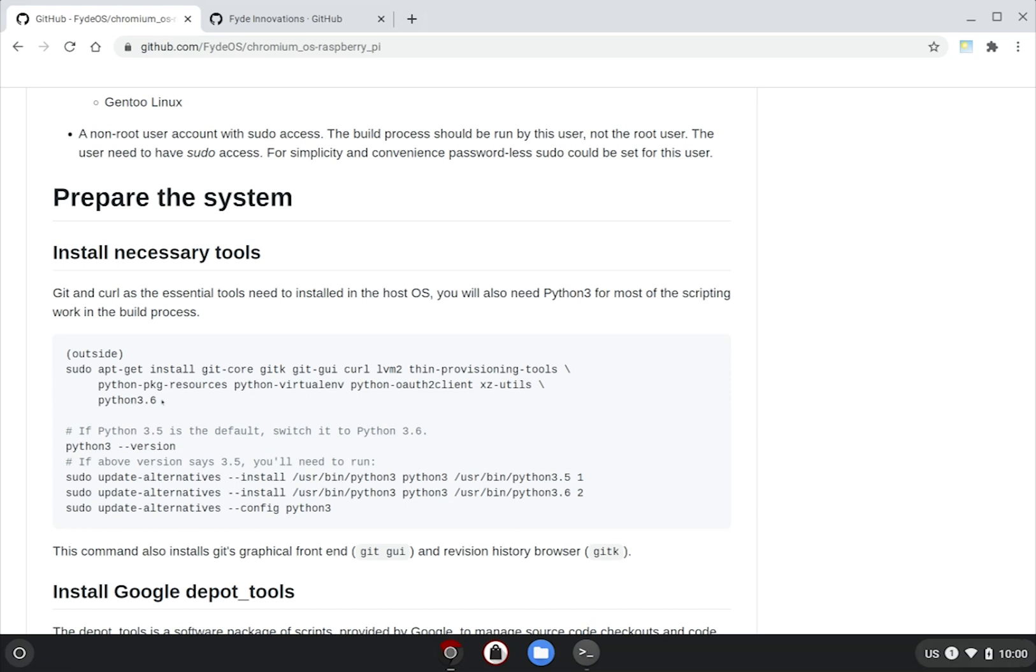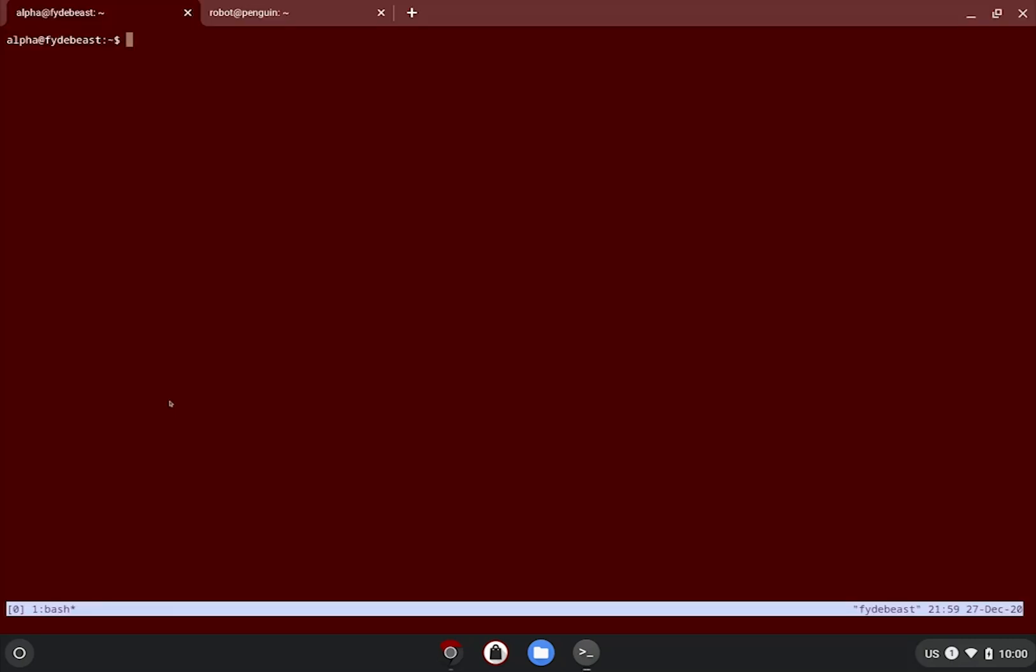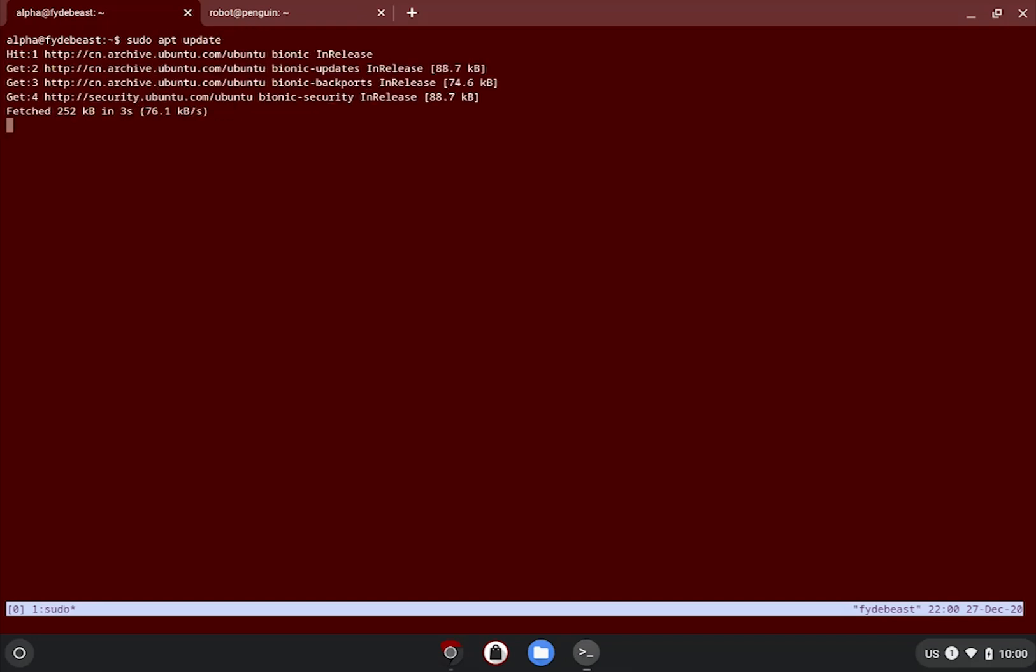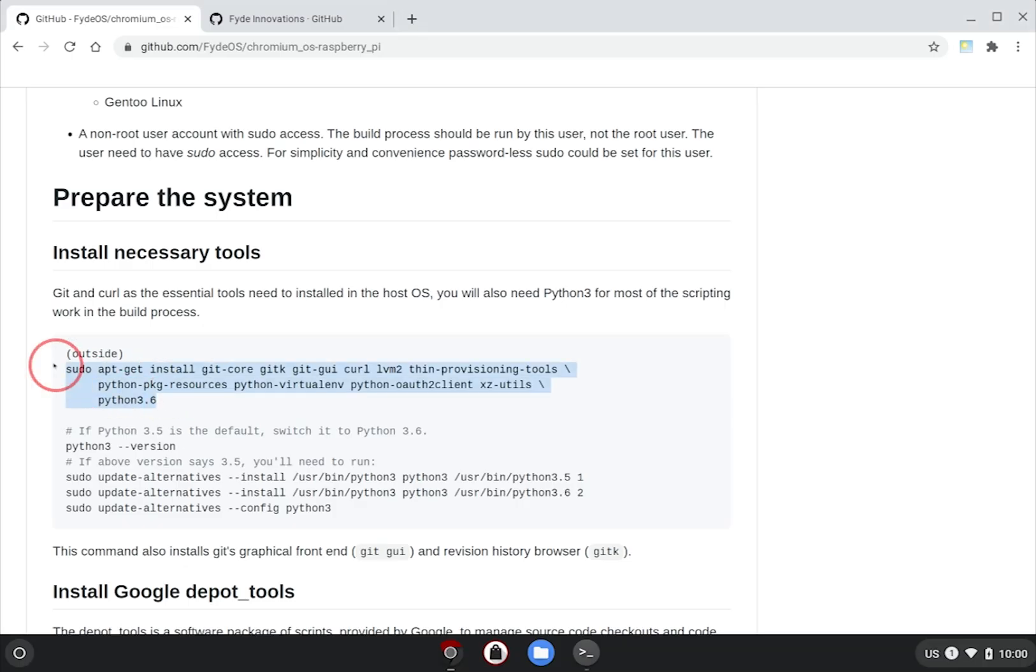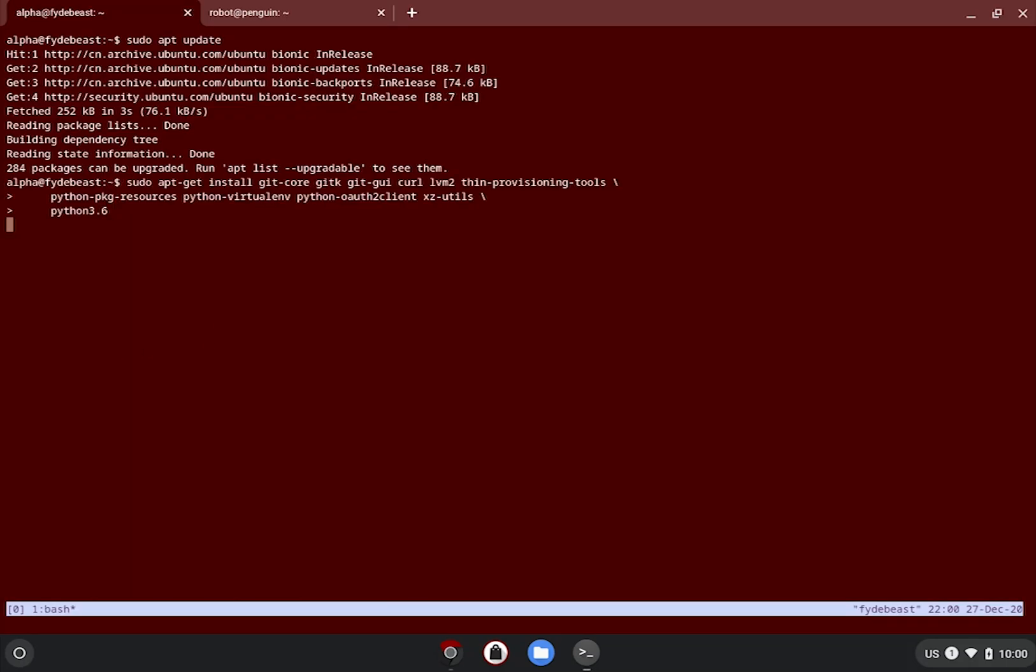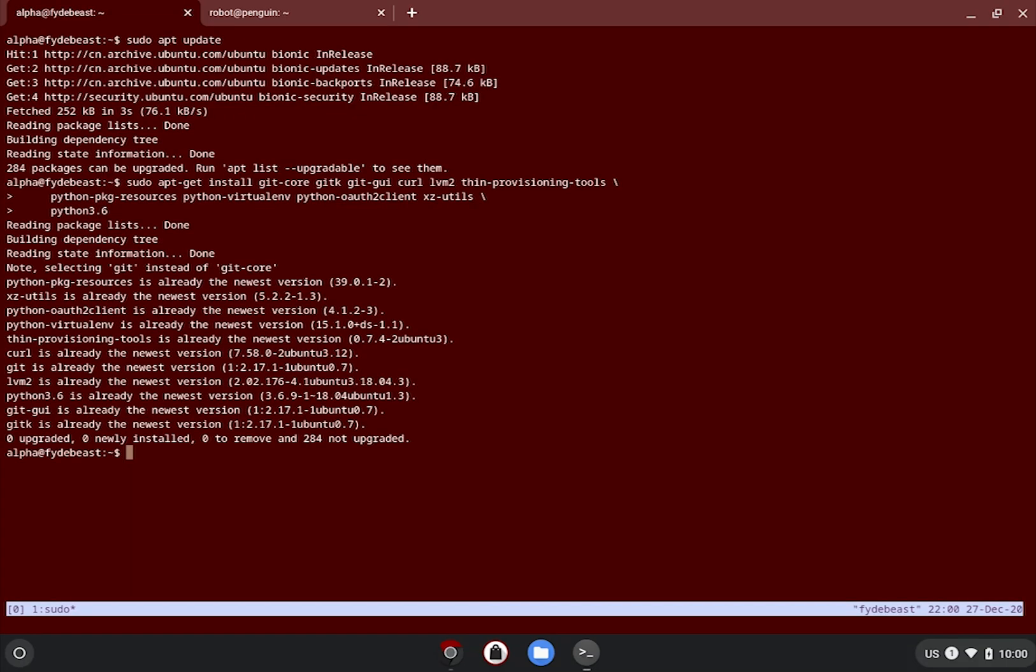Install necessary tools. Just copy the apt install commands from the guide and paste onto your build server. But remember to do an apt update first. As you can see, because I have all the prereqs installed and configured, apt tells me there is nothing to do. Obviously, it may be different for you. Just install all the required packages when asked.